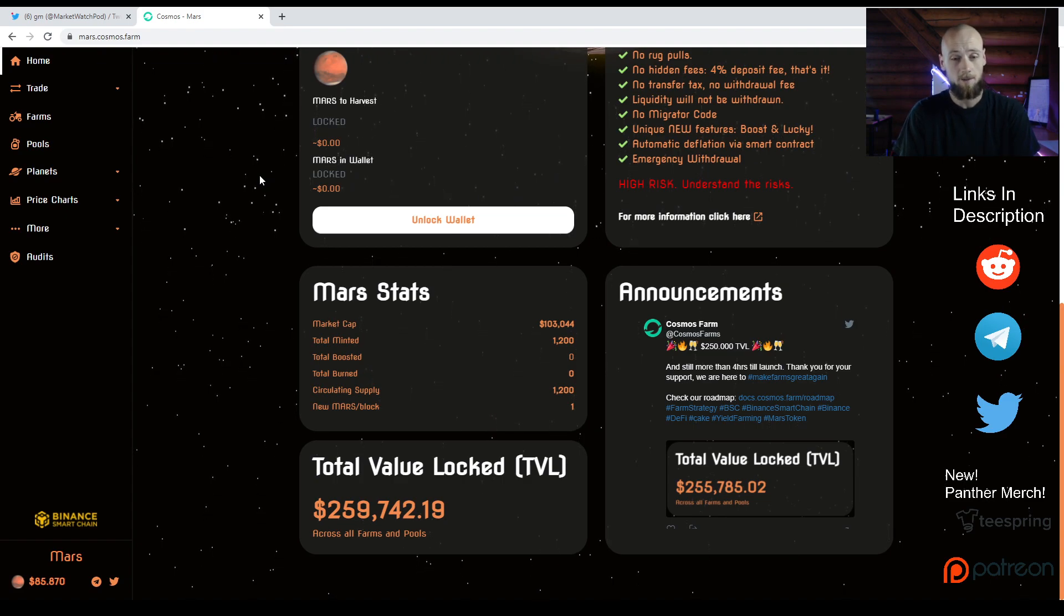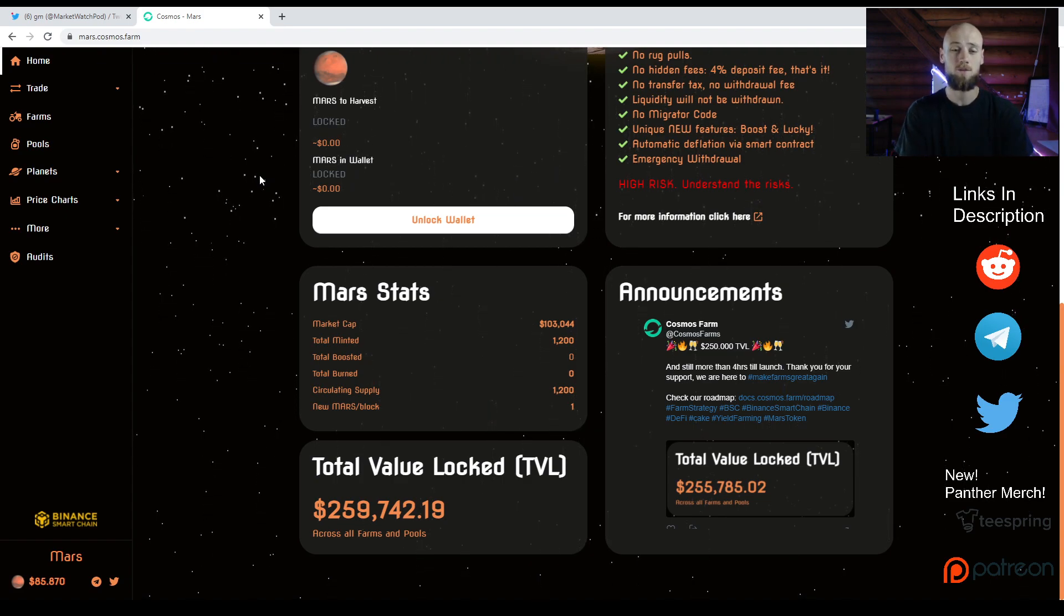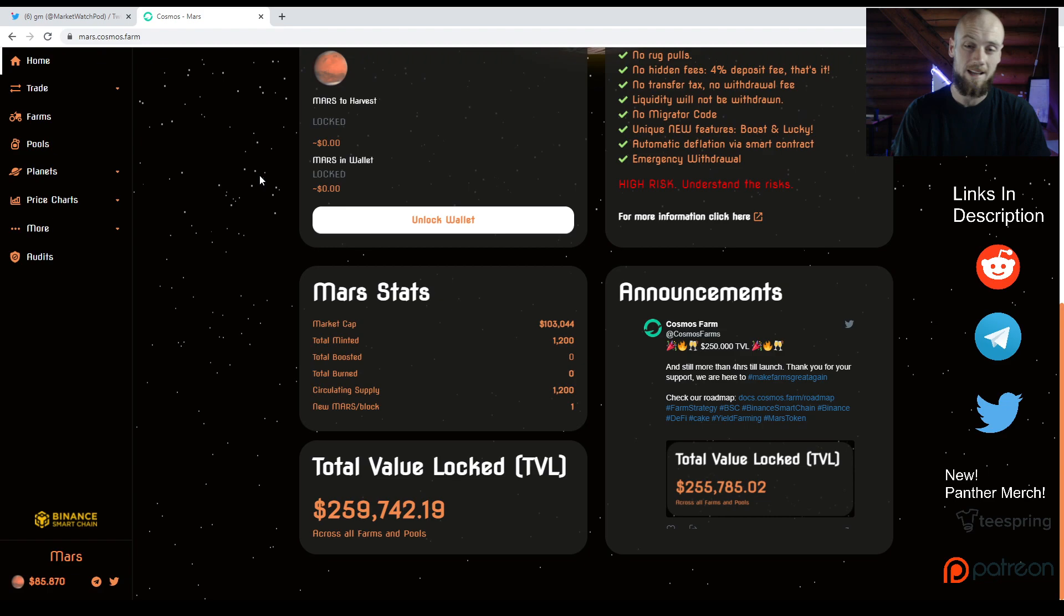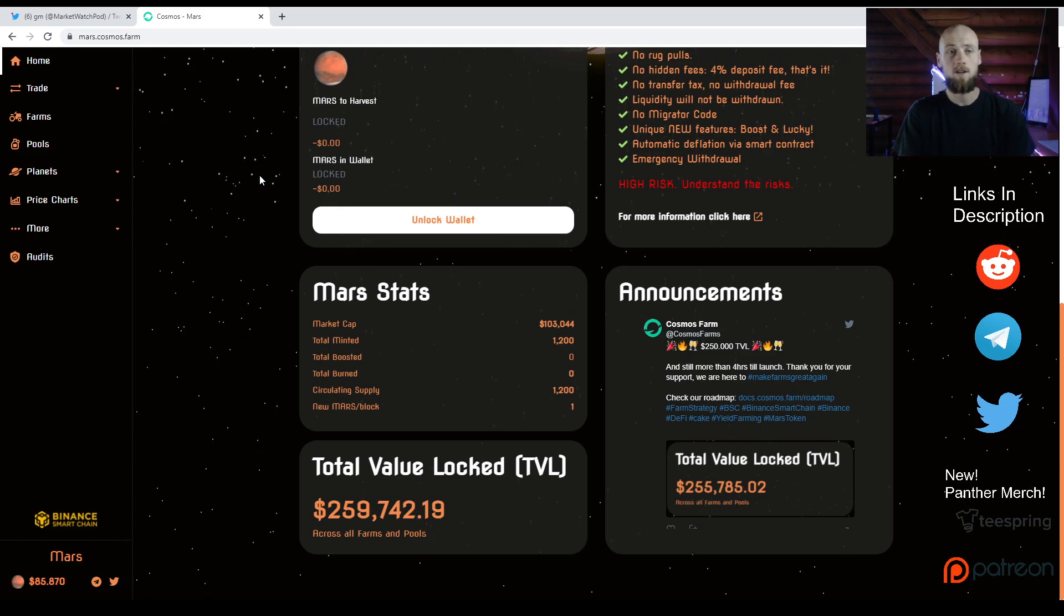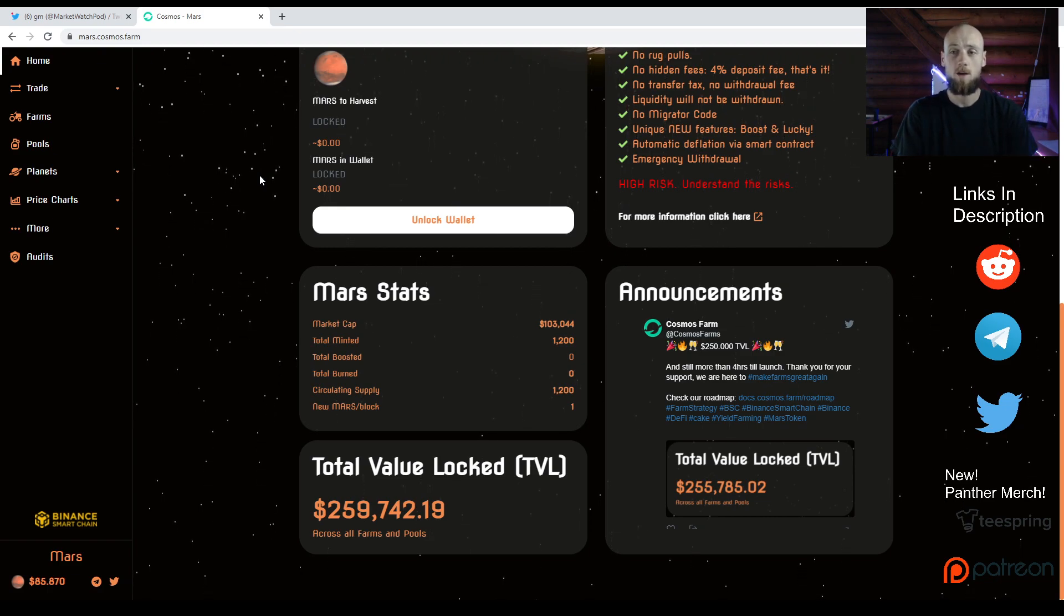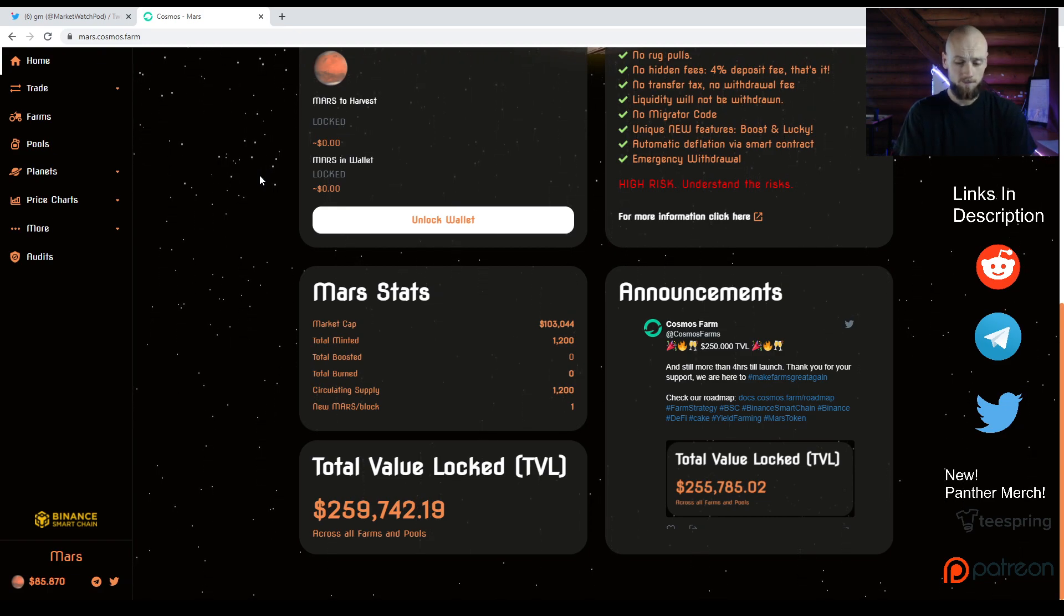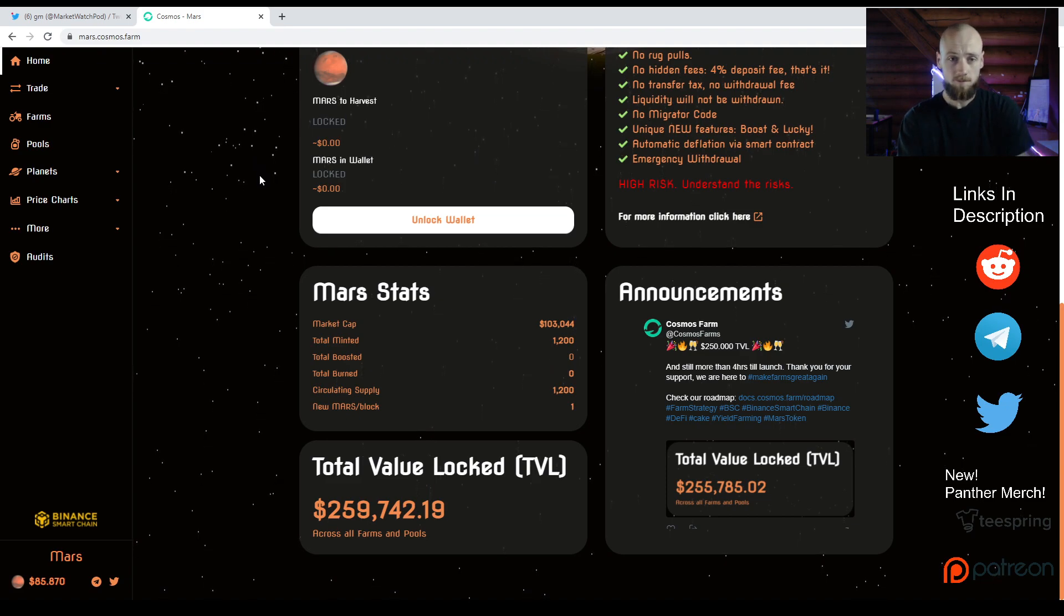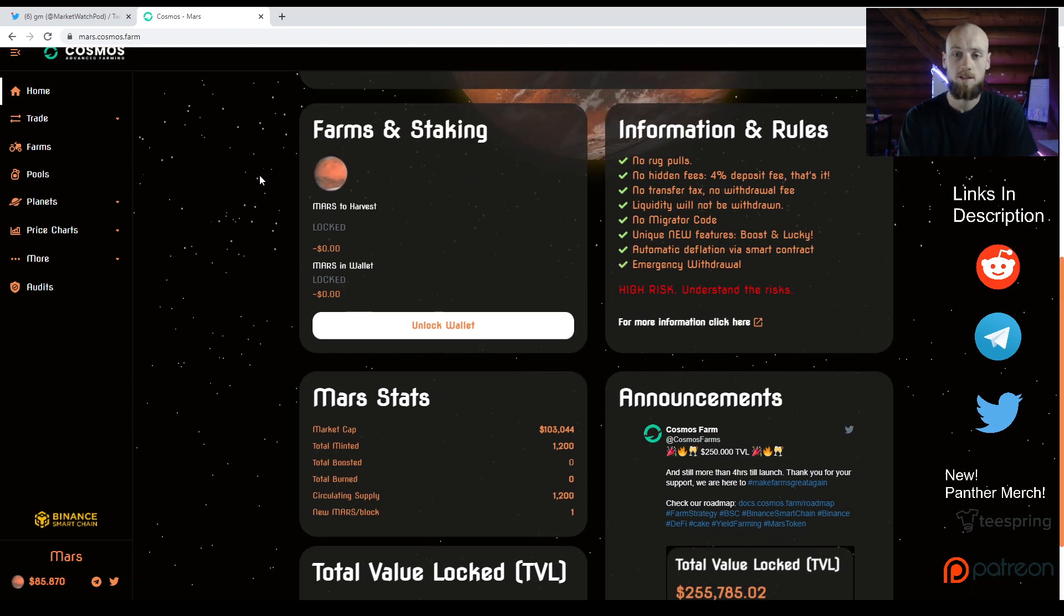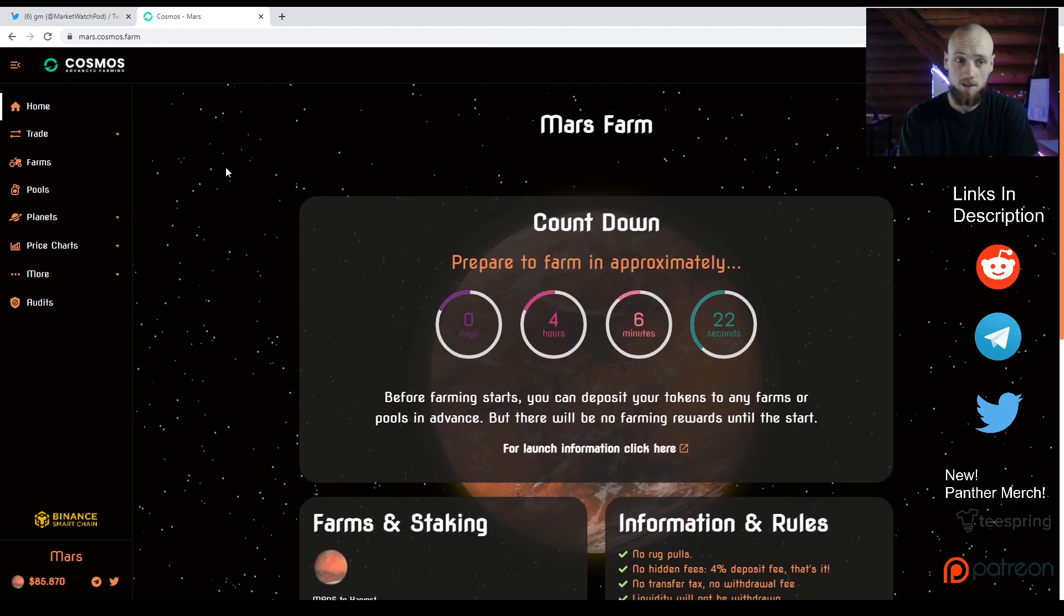Right now we're looking at almost $260,000. We had a really good LP launch yesterday. It's been really fun. I'm extremely excited. I haven't been this excited for a project in a while.